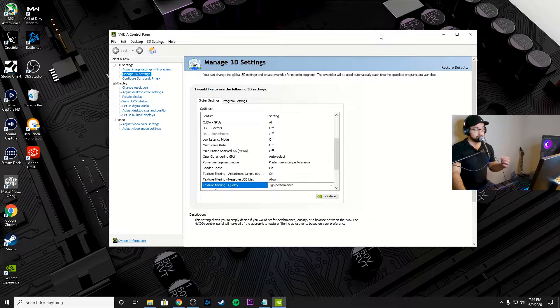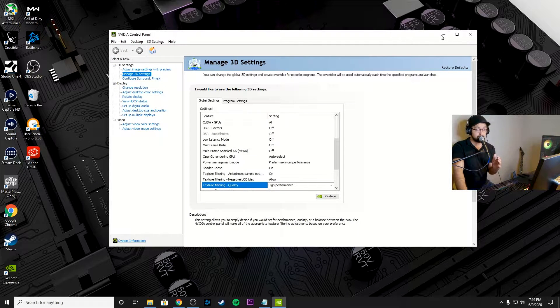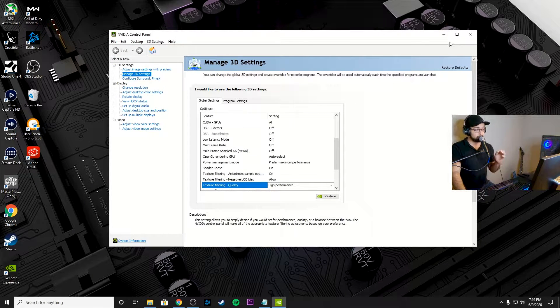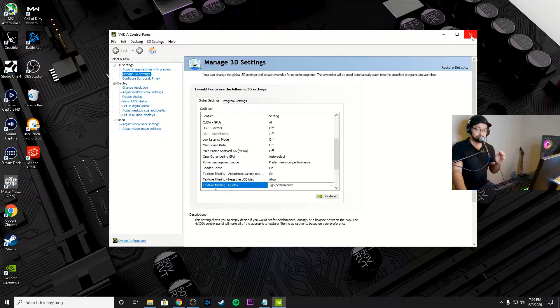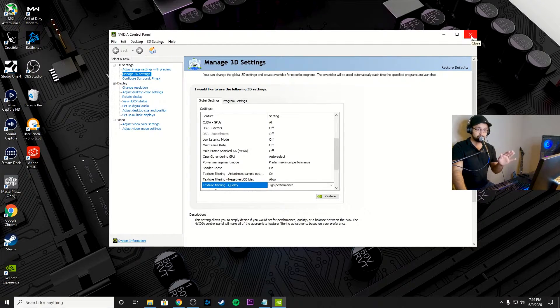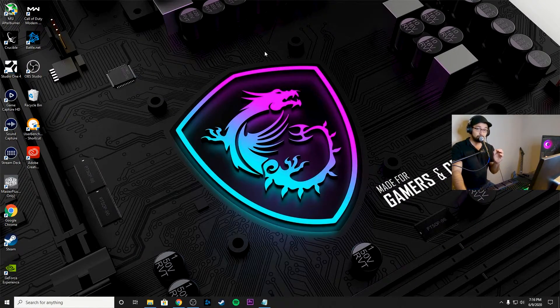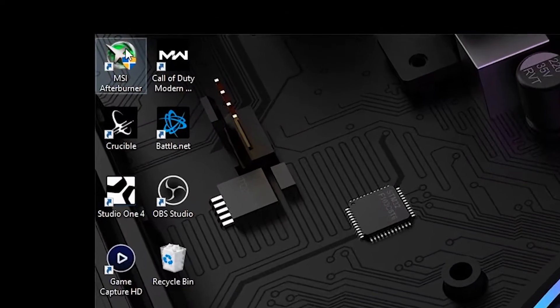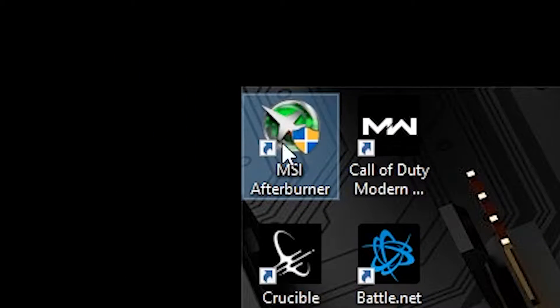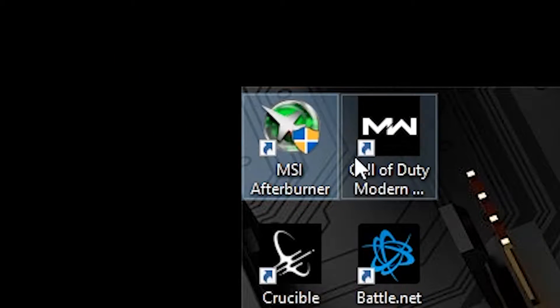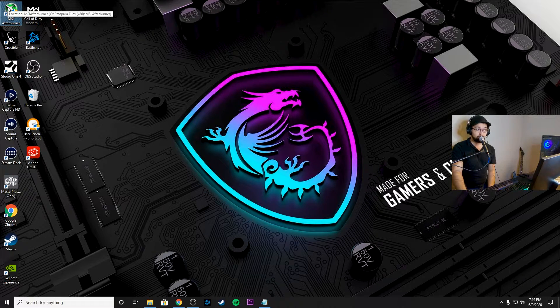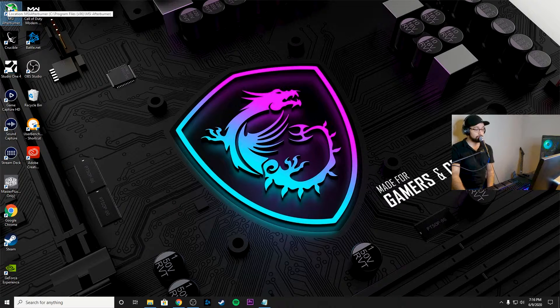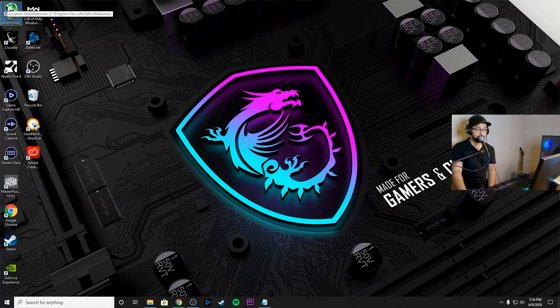Now, this is the part that usually scares most people, but I'll put a link for it in the description. But it's super easy, super simple. You're going to want to download MSI Afterburner, this app here that I have in the corner of my screen. You're going to want to download that. Make sure you run the program. If you need help with that, I'll put a link in the description of the video.